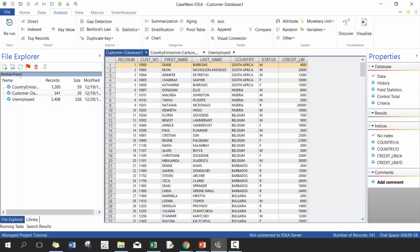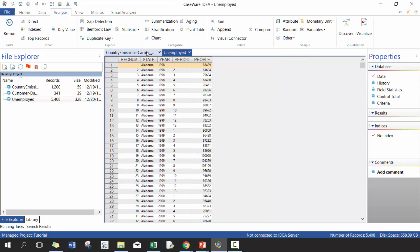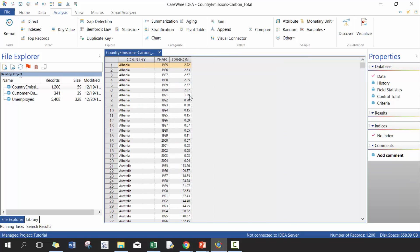So categorizing data is a really great way to understand and perform some basic analysis around your data so you can make decisions and better understand your data. Let's go to the country admissions file. Hopefully you've imported this file. If you haven't, go ahead and start importing it. And we're going to start with summarization.